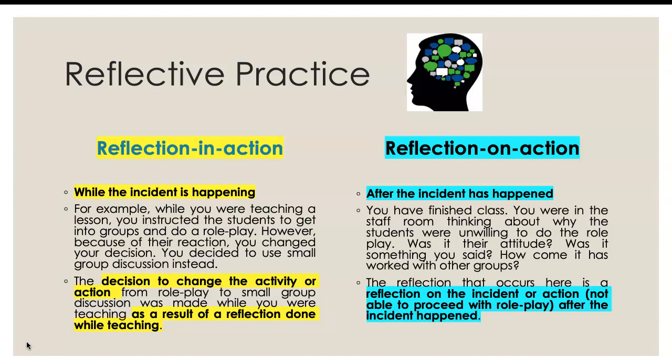Reflection on action is a reflection that happens after the incident has occurred. That means you have finished class, go back to the staff room, and then start thinking about the incident. For example, the role play that was supposed to happen but didn't. You start reflecting — why were the students not willing to participate? Why were you able to do this role play in another group but not in this one? These questions relate to the incident that happened — this is reflection on action.